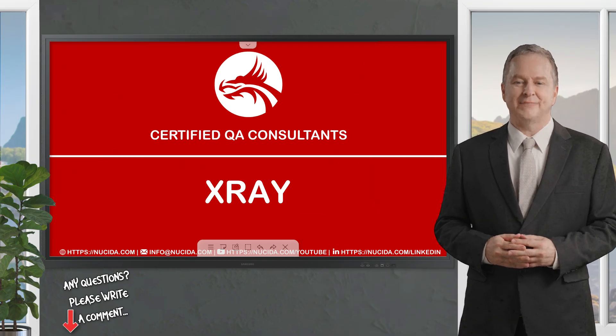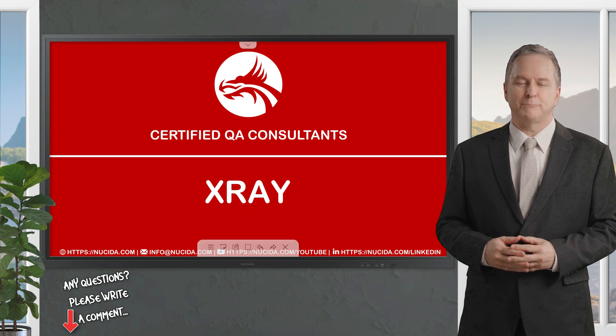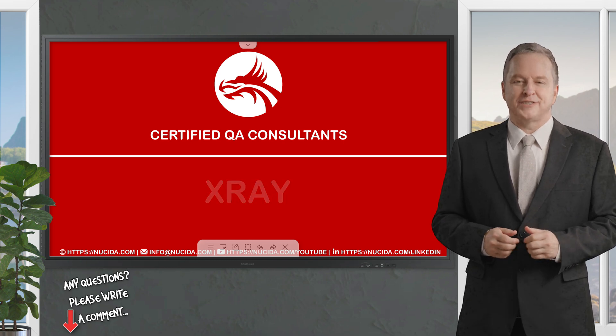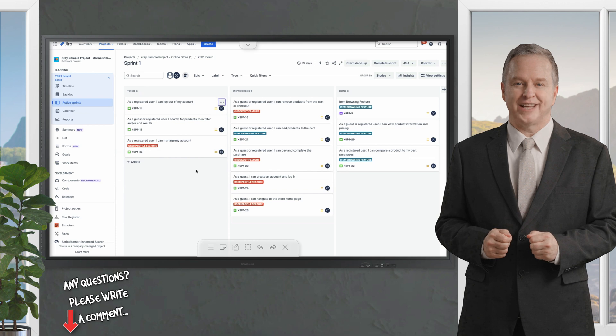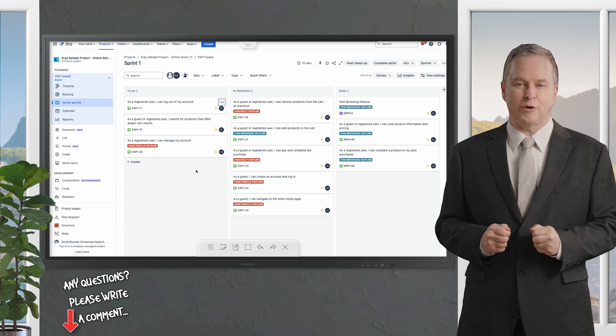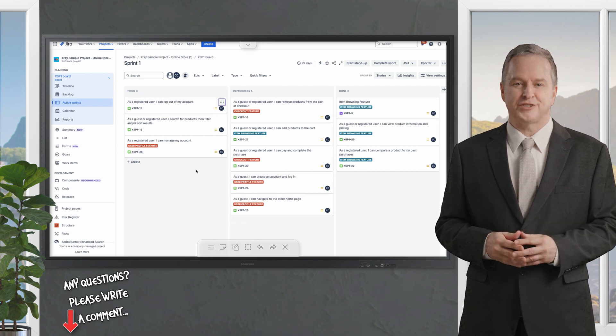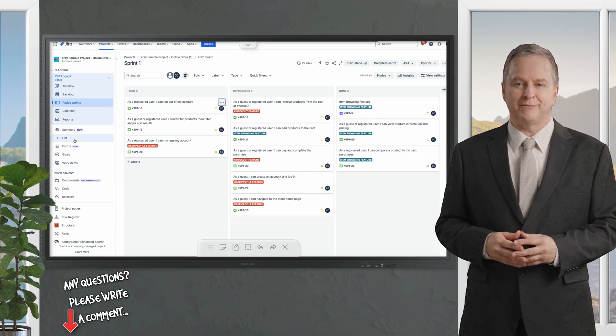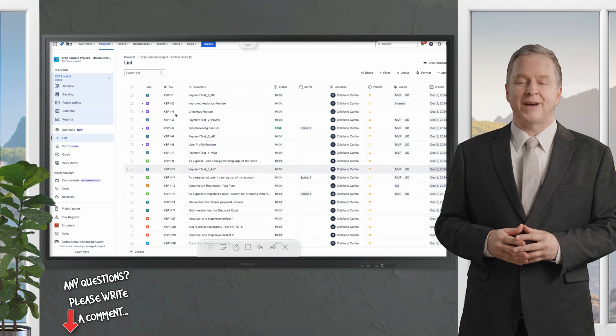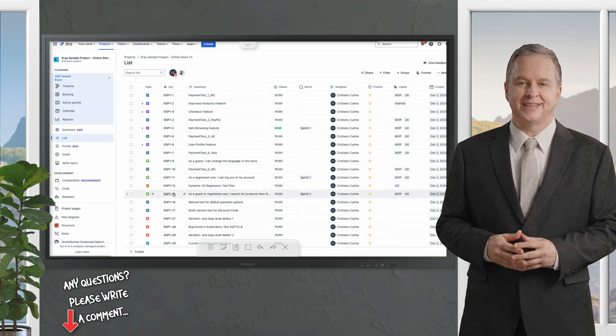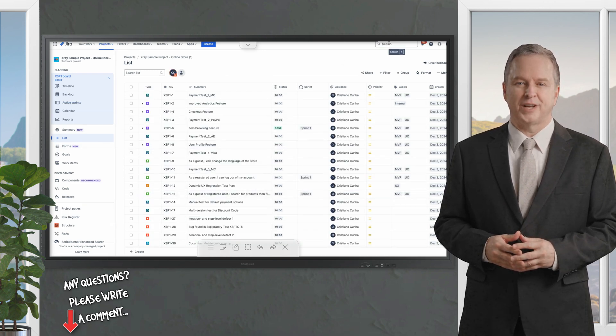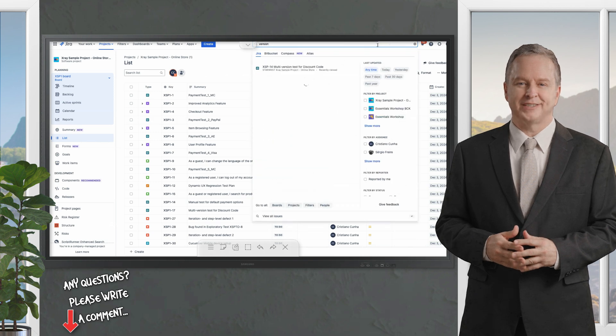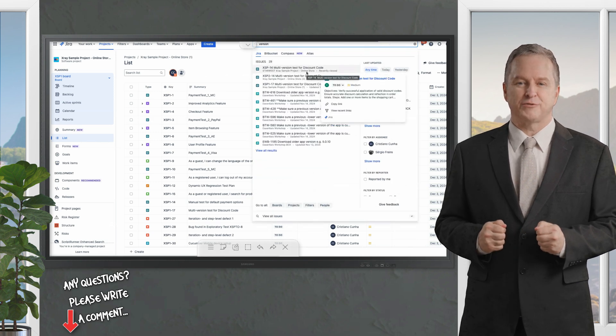X-ray - the go-to for teams living and breathing Jira. This isn't just a tool, it's a Jira native experience that turns your project management hub into a testing powerhouse. X-ray leverages Jira's workflows, issue types, and permissions so you can manage requirements, tests, and defects all in one familiar place - no context switching needed. It's a game changer for teams who want everything centralized.